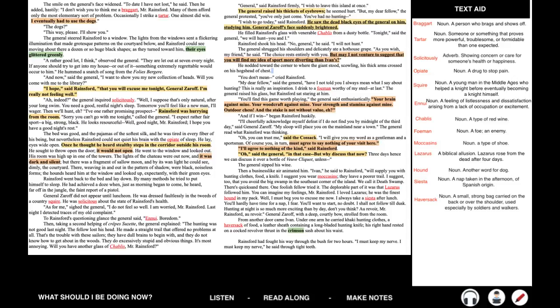General Zaroff did not appear until luncheon. He was dressed faultlessly in the tweeds of a country squire. He was solicitous about the state of Rainsford's health. As for me, sighed the general, I do not feel so well. I am worried, Mr. Rainsford. Last night I detected traces of my old complaint. To Rainsford's questioning glance, the general said, Ennui. Boredom. Then, taking a second helping of Crepe Suzette, the general explained. The hunting was not good last night. The fellow lost his head. He made a straight trail that offered no problems at all. That's the trouble with these sailors. They have dull brains to begin with, and they do not know how to get about in the woods. They do excessively stupid and obvious things. It's most annoying. Will you have another glass of Chablis, Mr. Rainsford?